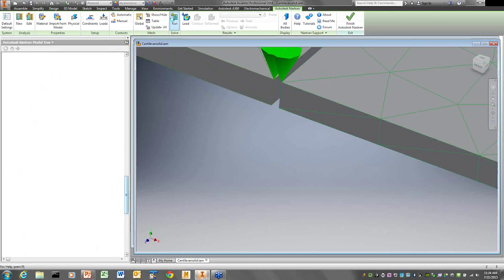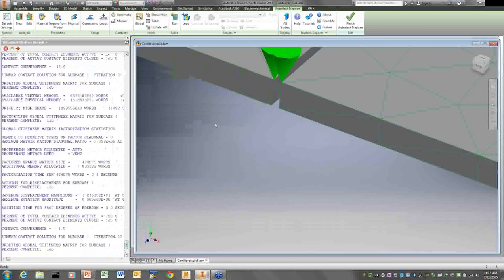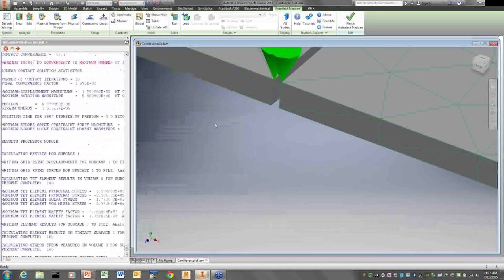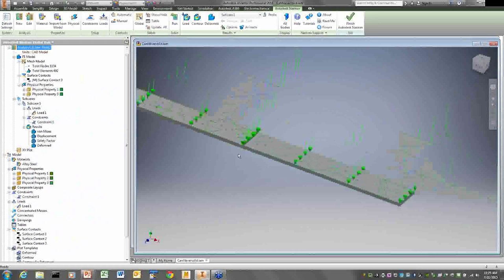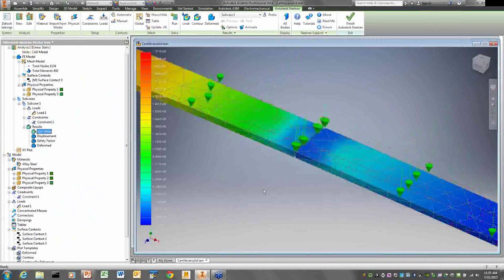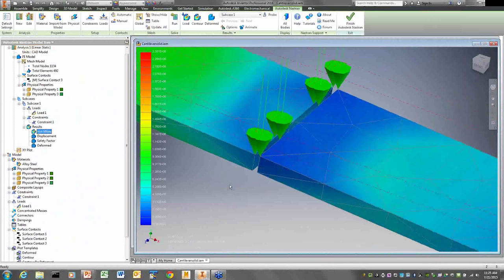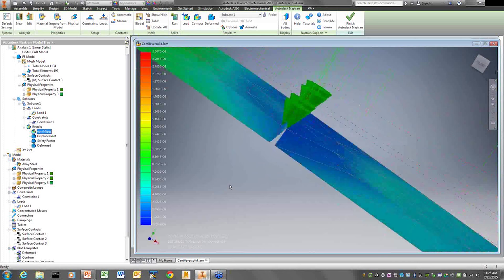You can see from my von Mises stresses here it's pretty uniform across the joint, which tells me the contact surface is fully engaged — a smooth color across the contact joint confirms that.